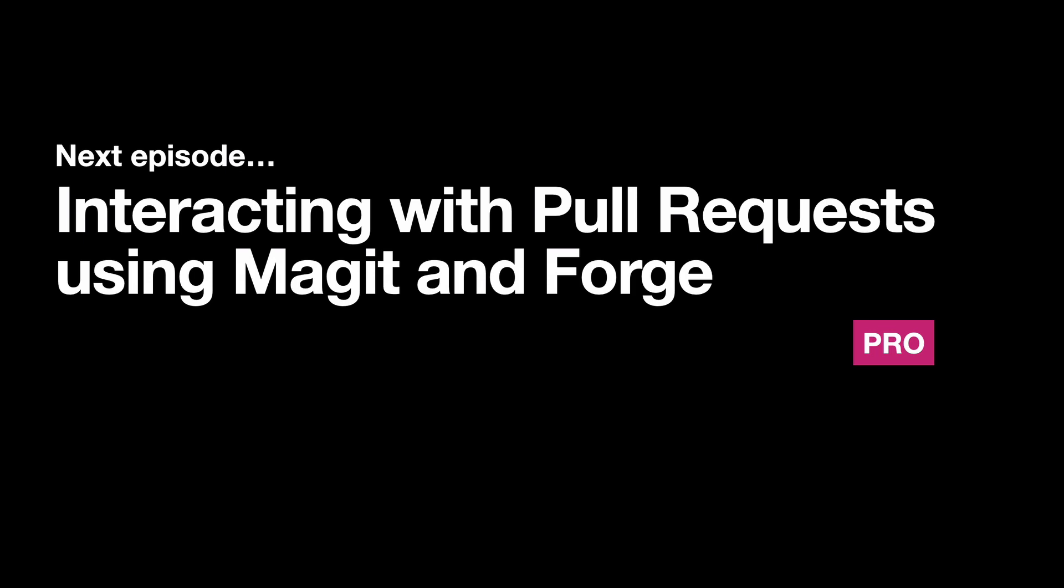In the next episode, which is already done and it's pro, we will see how we can interact with pull requests using Magit and Forge, which is changing labels, editing title, and so forth. Thanks for watching. Stay tuned. May the Emacs force be with you.